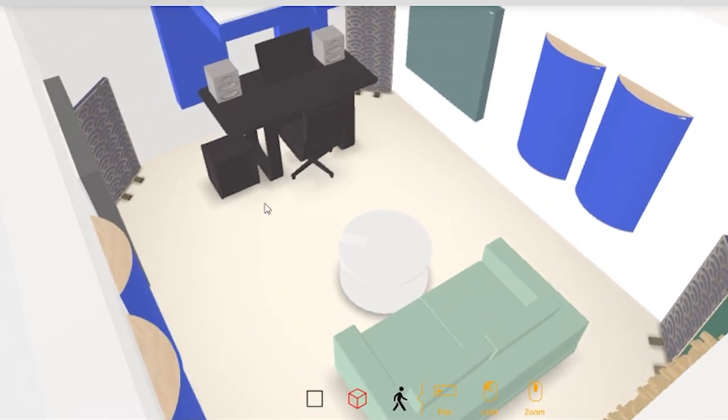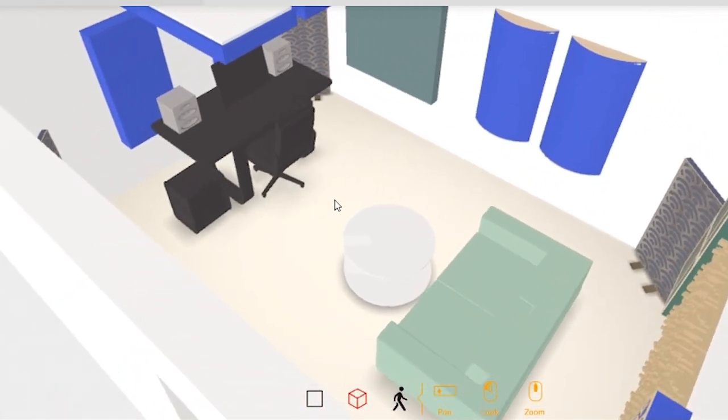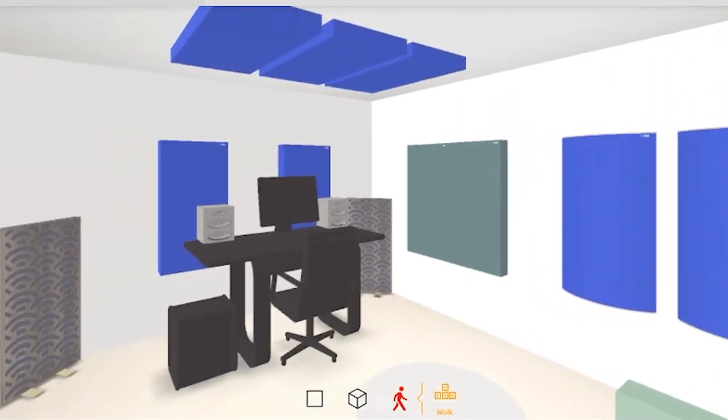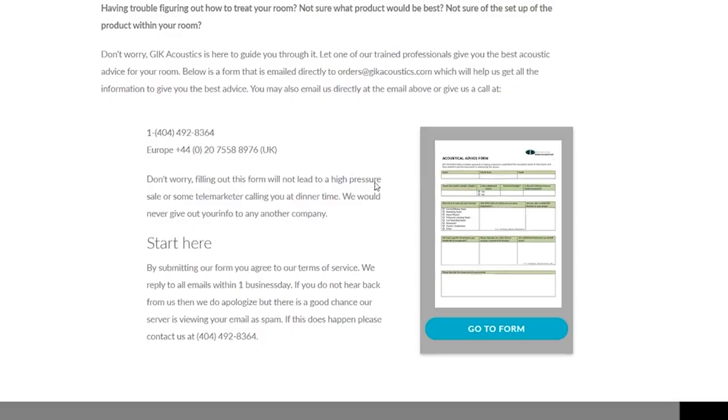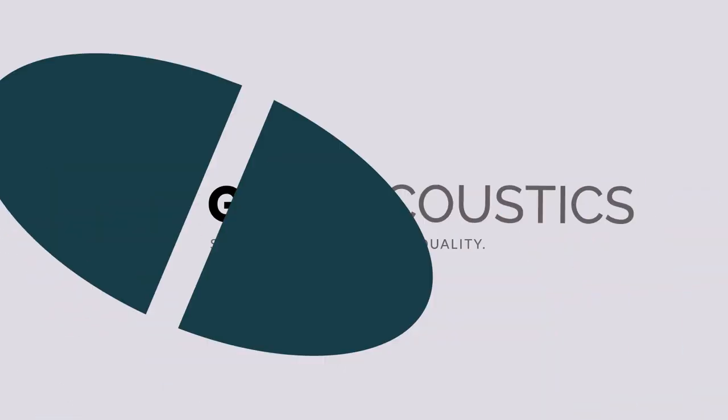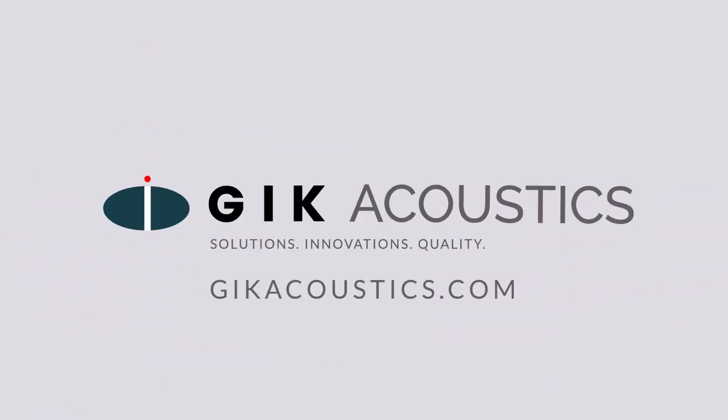If you'd like to preview how the 242 panel fits into your space, check out our free acoustic visualizer on our website, or complete the acoustical advice forums and our experts will guide you to the optimal treatment. Get free acoustic advice! Visit GIKAcoustics.com for educational articles and tutorials.